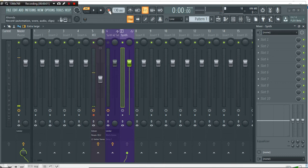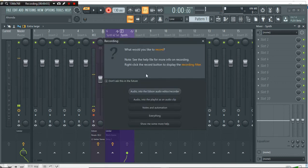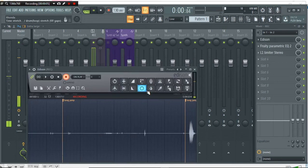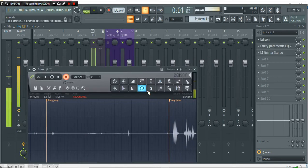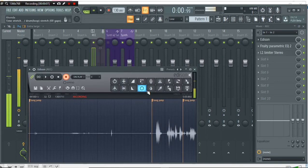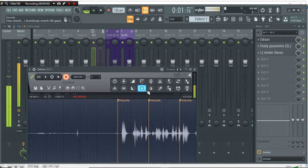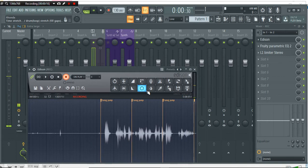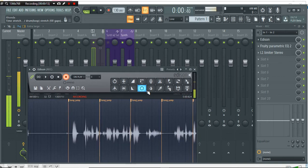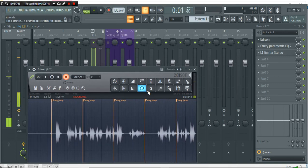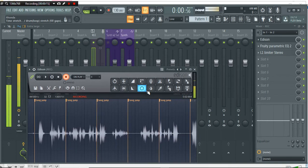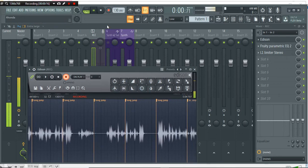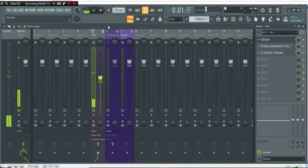Alright, so this is my first tutorial ever on FL Studio. I've done some tutorials in the past on Traktor Scratch Pro, but this is my first FL Studio tutorial, so please bear with me.